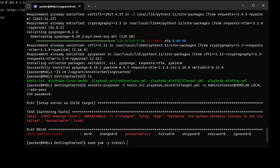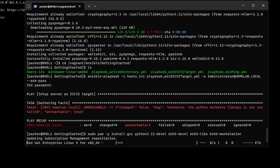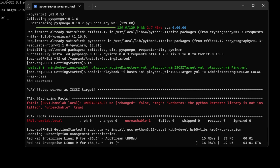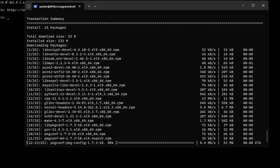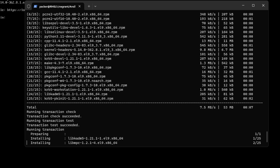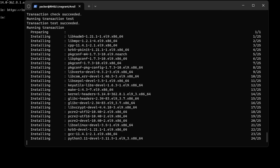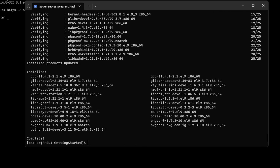So let's go ahead and install that library. We have to install a few other prerequisite packages before we do that. Now we have one more step before we run our playbook again, and that's to install the Kerberos package.